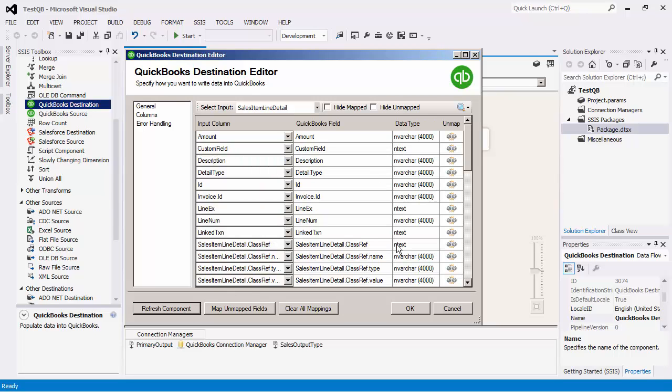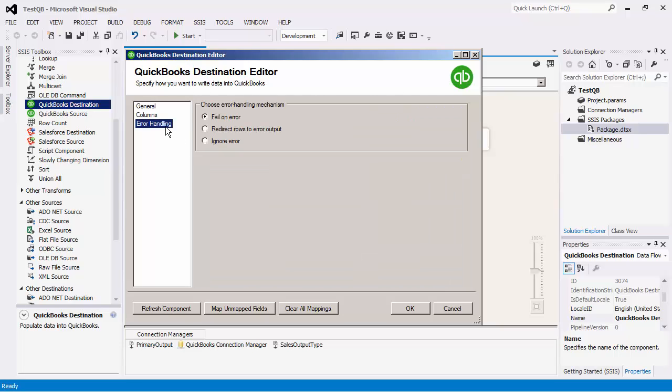We can now navigate to the error handling page where there are three error handling mechanisms to choose from. The default option is fail on error where the entire data flow will fail as soon as an error occurs. There is also the redirect rows to error output where the error output will contain the failed records with extra columns, error code, error column and error message. The ignore error option is generally not recommended.